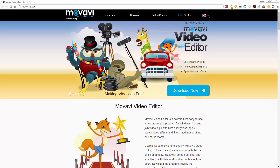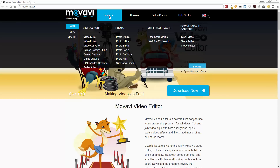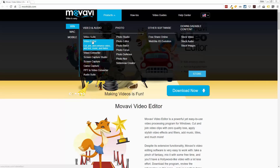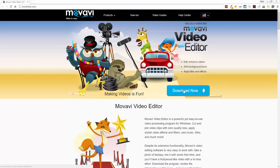Hey guys, this is Chris. Today we're looking at the latest version of the Movavi Video Editor, which is available for both the Mac and the PC. You can find it at movtrials.com — that link is also under this video. Click on it and it'll take you to Movavi's website. Go up to Products and under either Windows or Mac, click on Video Editor to download the free trial version.